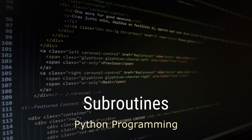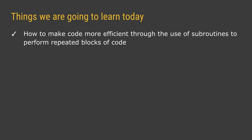Welcome to another video teaching you about Python programming and we're going to be sticking with our turtle graphics this week as we learn how to make our code more efficient by using subroutines.